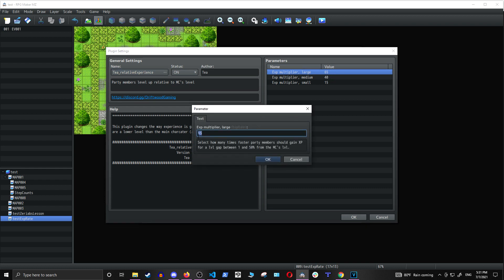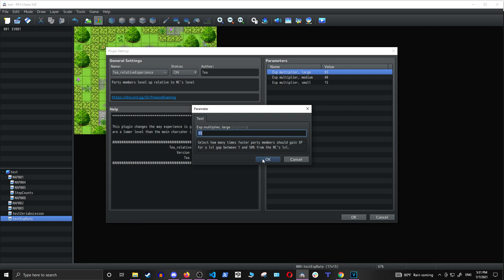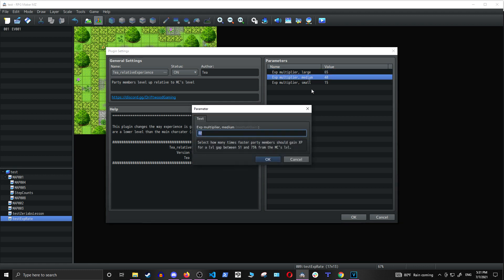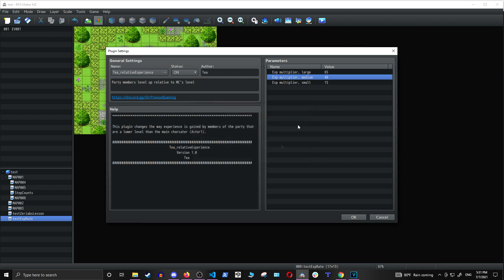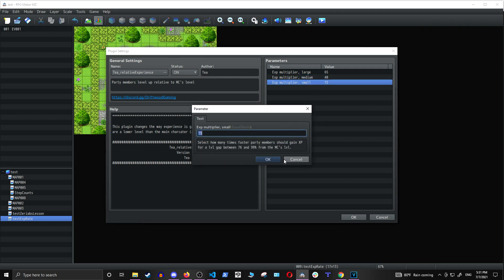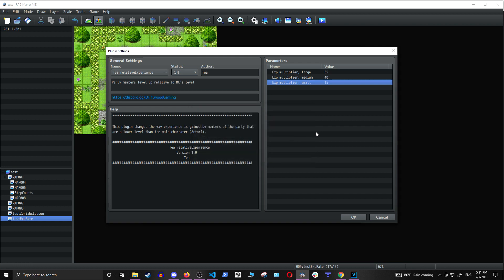And what that means is it's 65 times the experience if the player has a level between 1 and 50% of the main character's level. And then for medium, it is 51 to 75% of the main character's level. And for small, it's 76 to 99% of the main character's level.